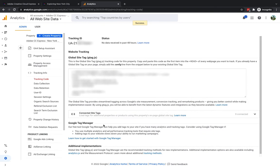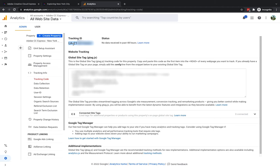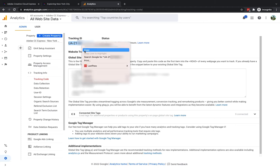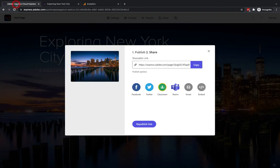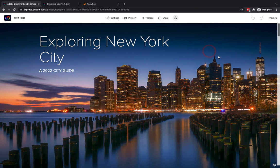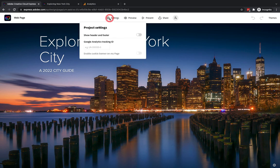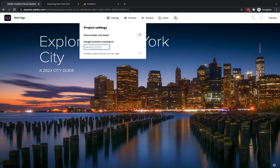What will now happen is you will see that it has created this new property and at the top it gives you this tracking ID. If your ID doesn't start with UA then a dash it's not going to be in the right format so it won't work. I'm going to copy this so it's this code that you want. I'm going to jump back into Creative Cloud Express I'm going to close down this publish options I'm going to go up to settings and I'm now going to paste that in here.